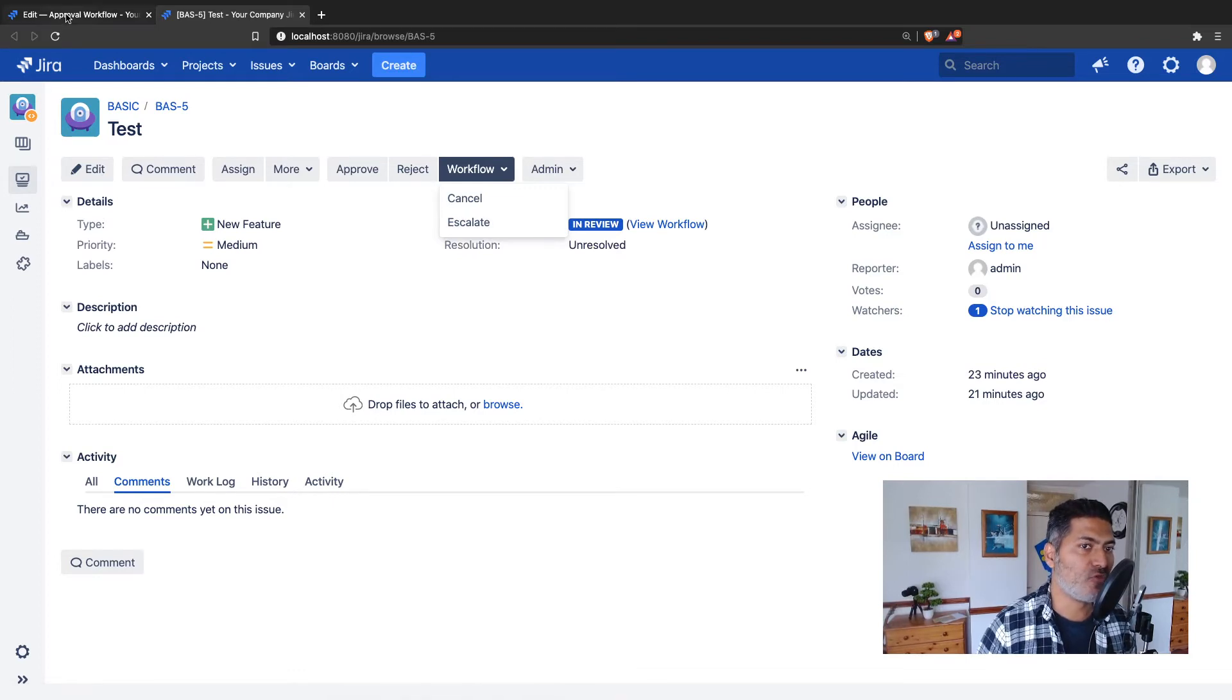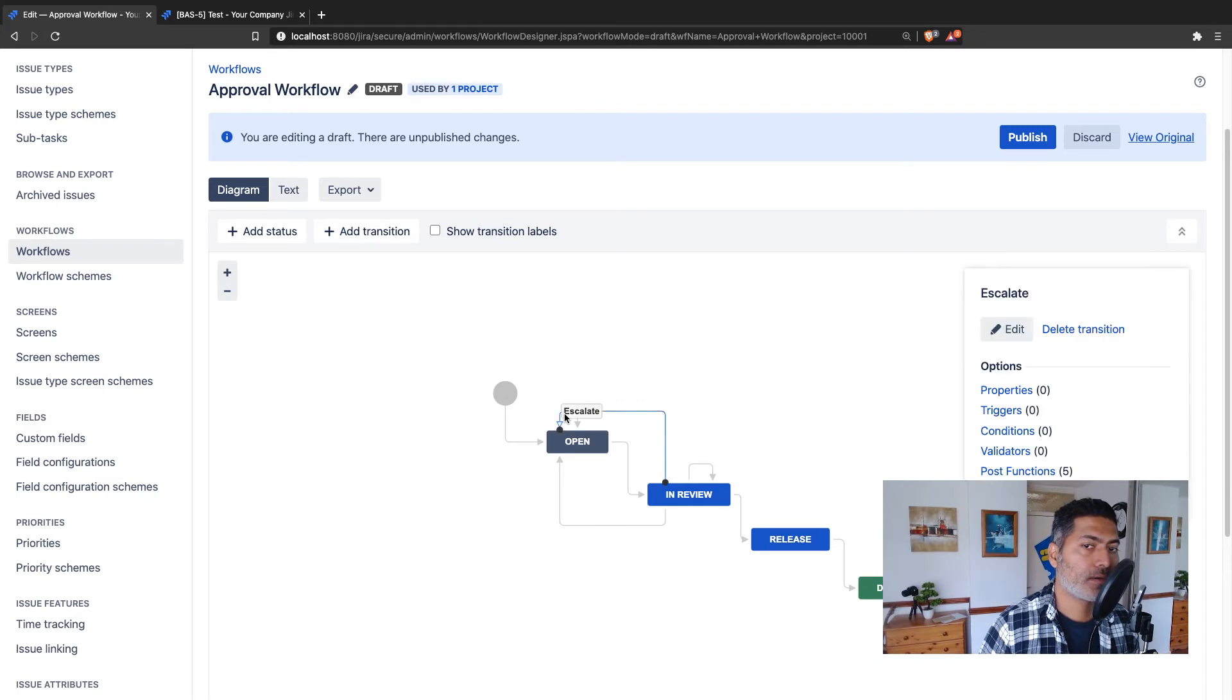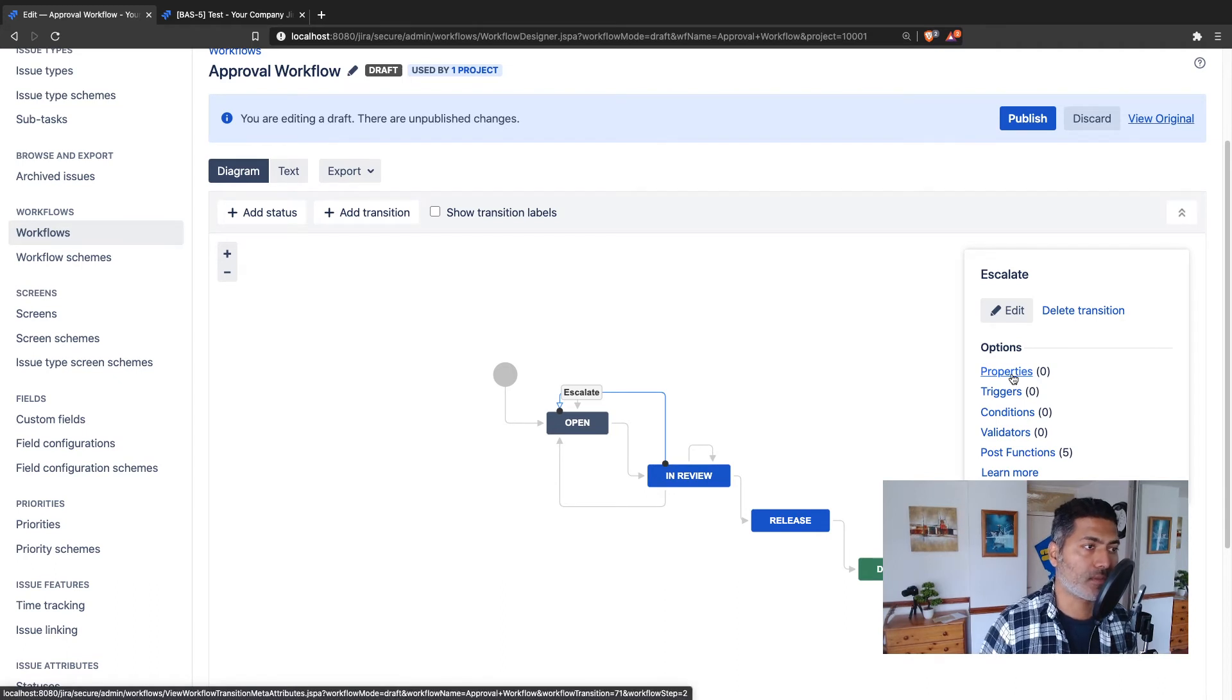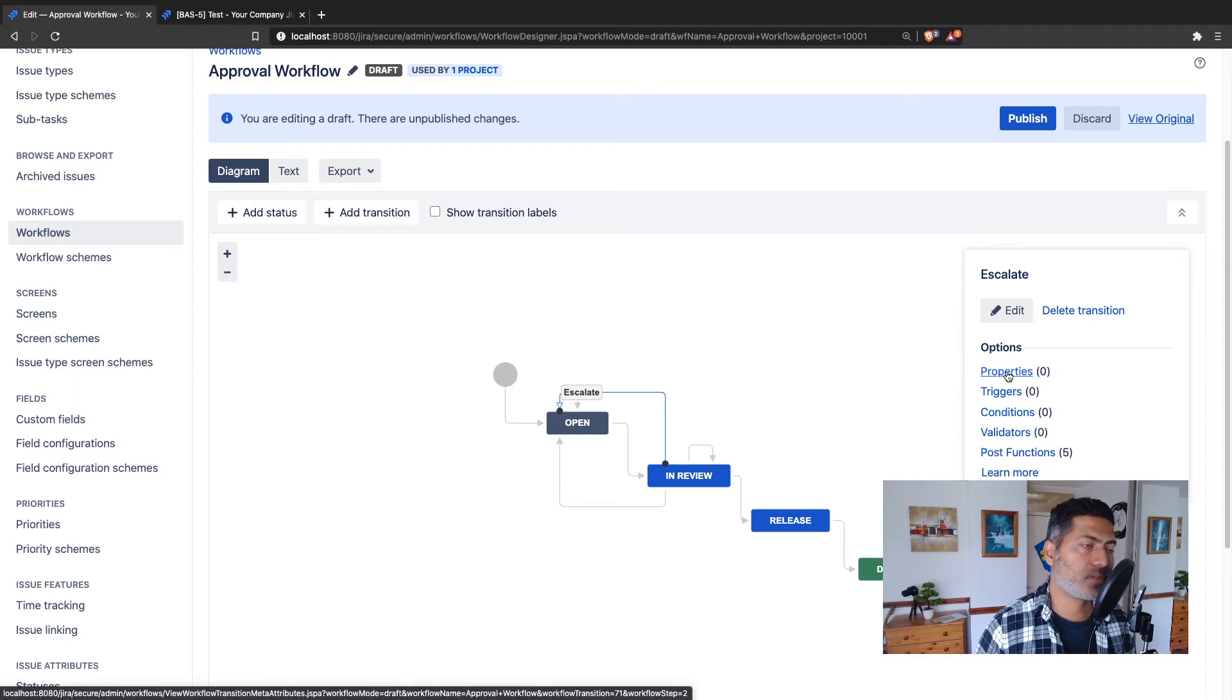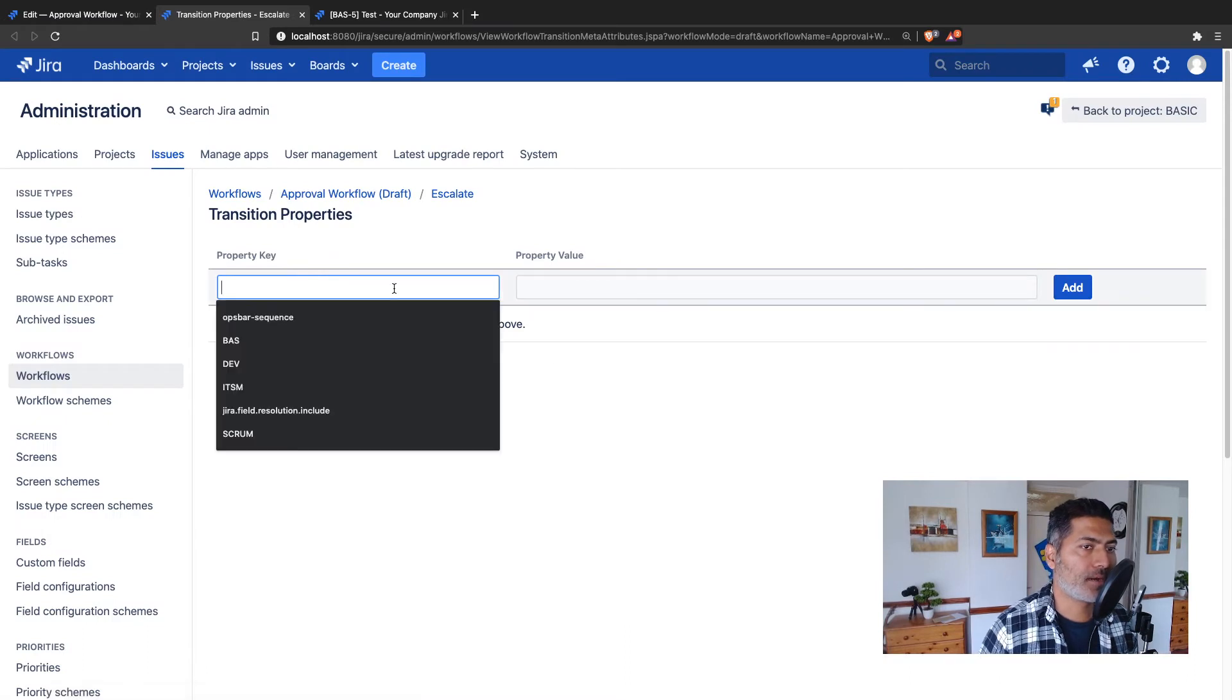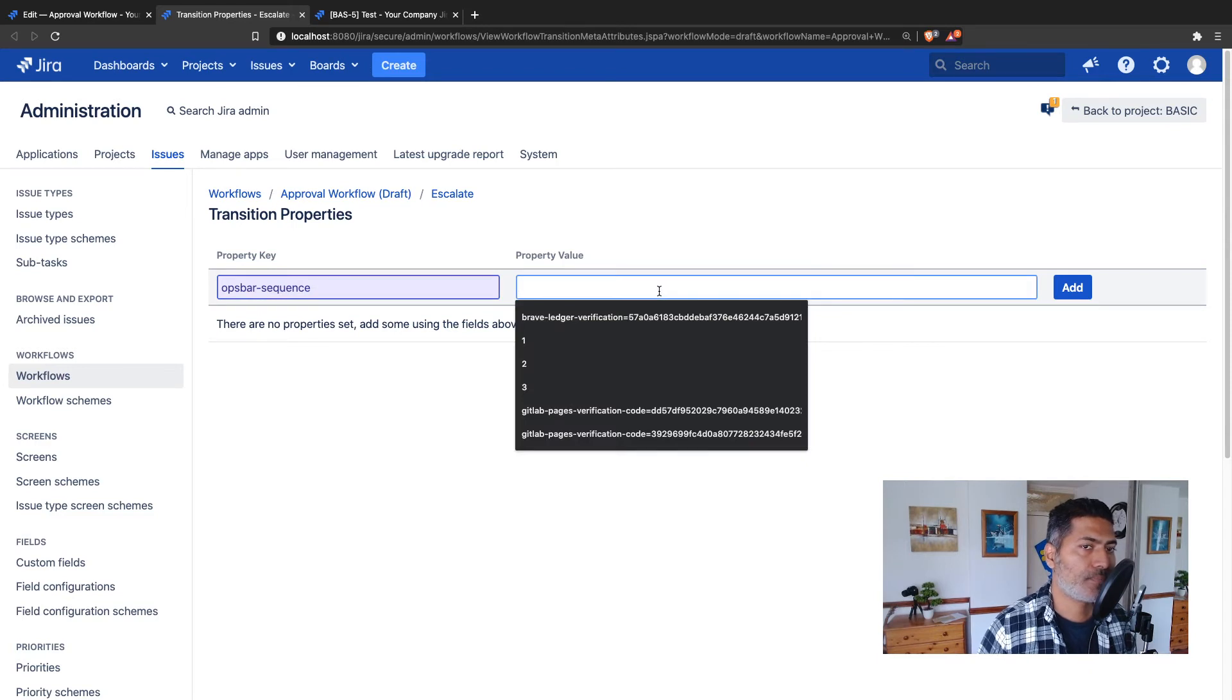You can click on the escalate transition here, and on this particular popup window that appears on the right-hand side, you can click on properties. This is one way of doing it, or you can go to diagram mode or text mode. This is the diagram mode. Let's first do it from diagram mode. I'll open the property, and there is a property called ops-bar-sequence. Now you can add this property.